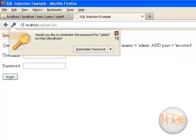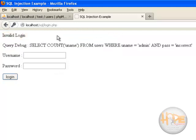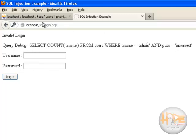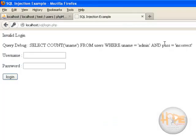So here it says invalid login. Because I have given the username admin but I have given password as incorrect. So it checks whether these pair is matching or not.